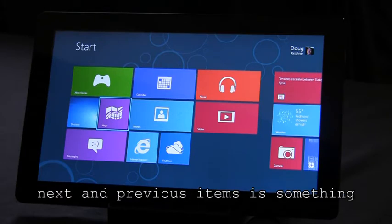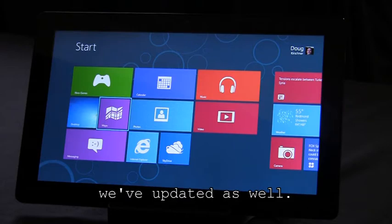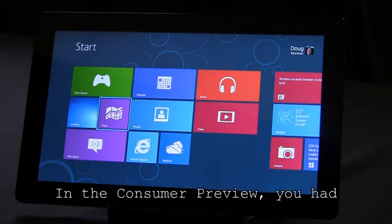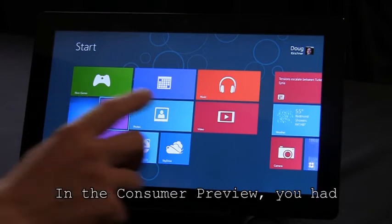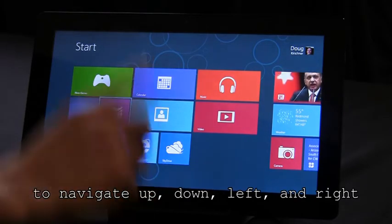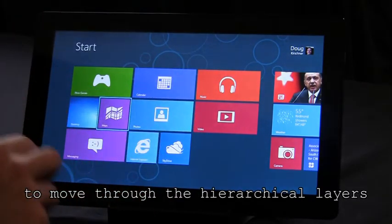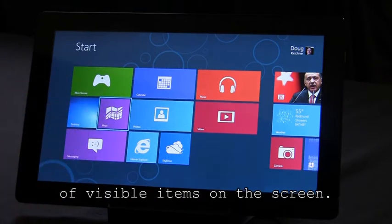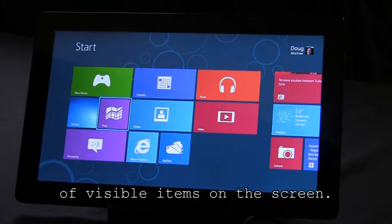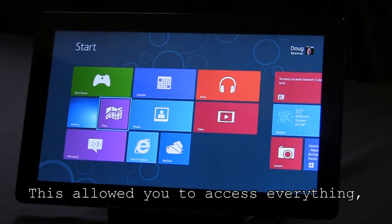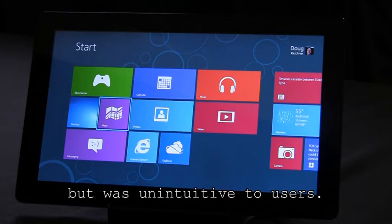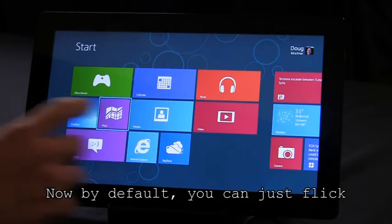The command to move between next and previous items is something we've updated as well. In the consumer preview, you had to navigate up, down, left and right to move through the hierarchical layers of visible items on the screen. This allowed you to access everything, but was unintuitive to users.